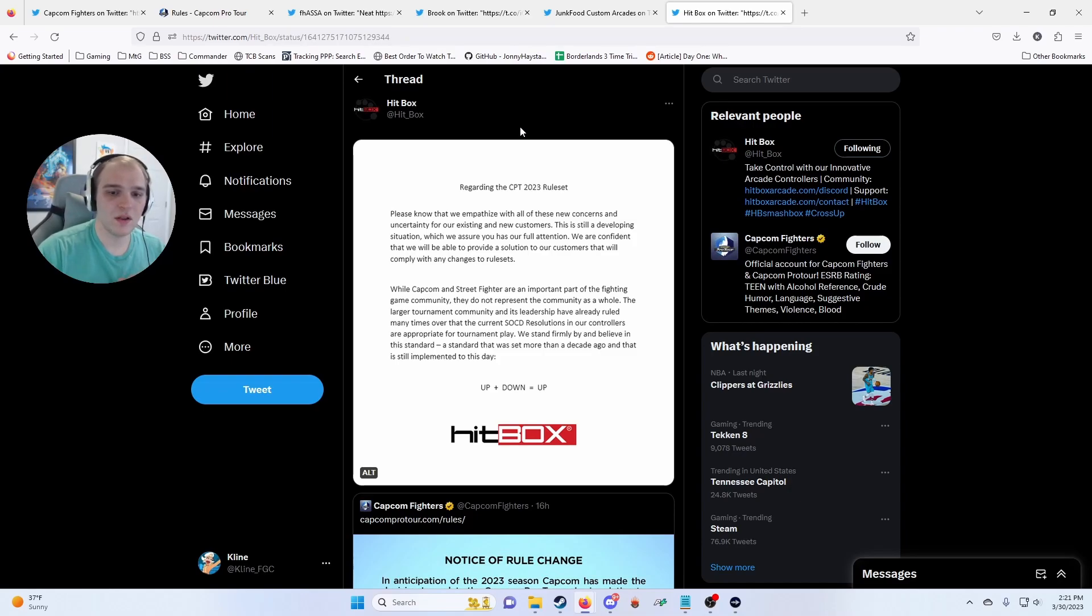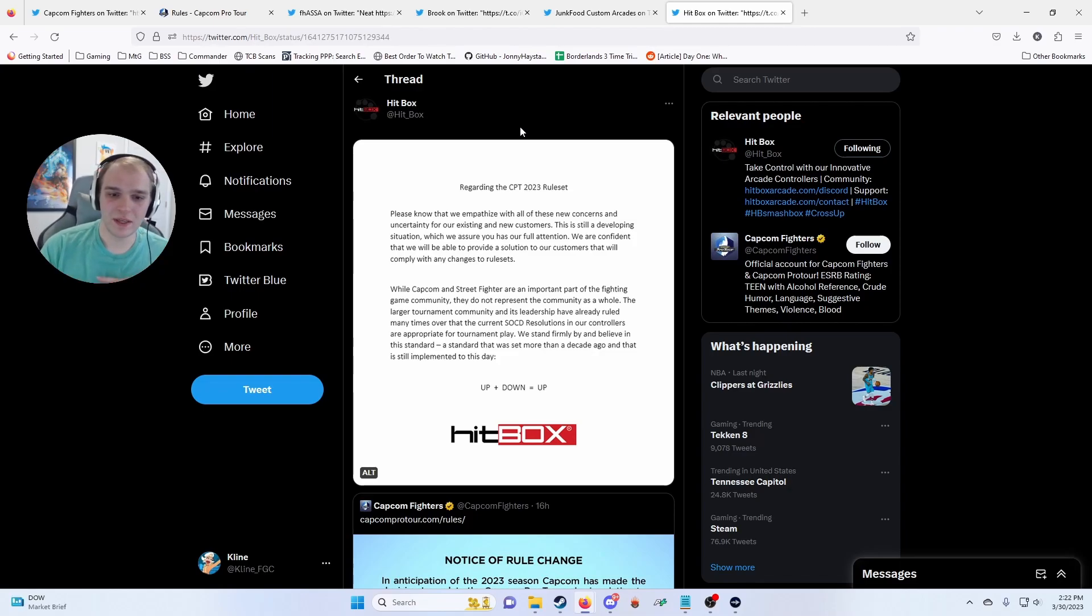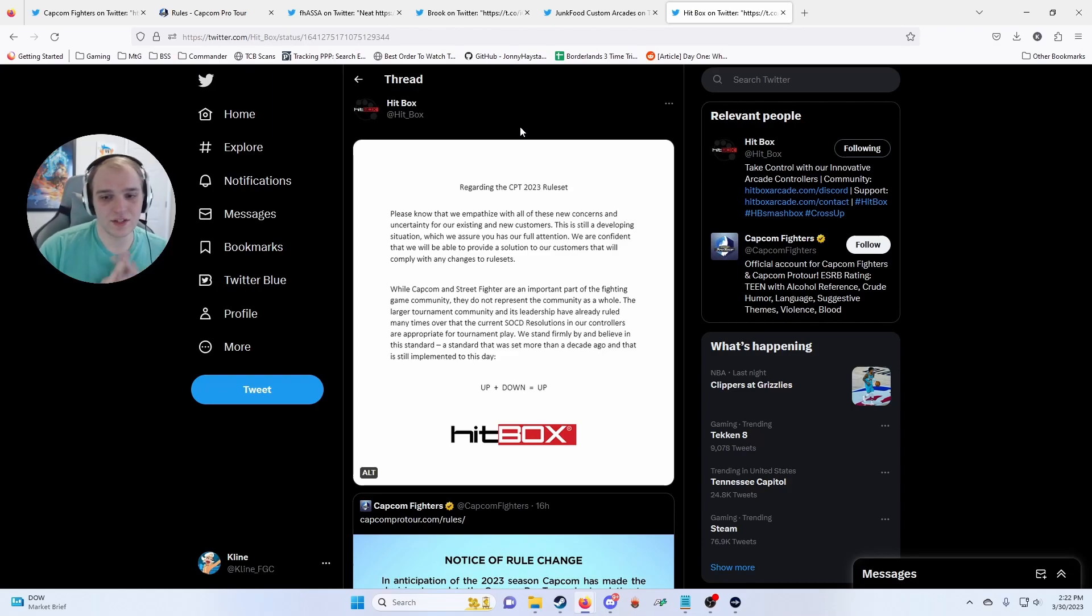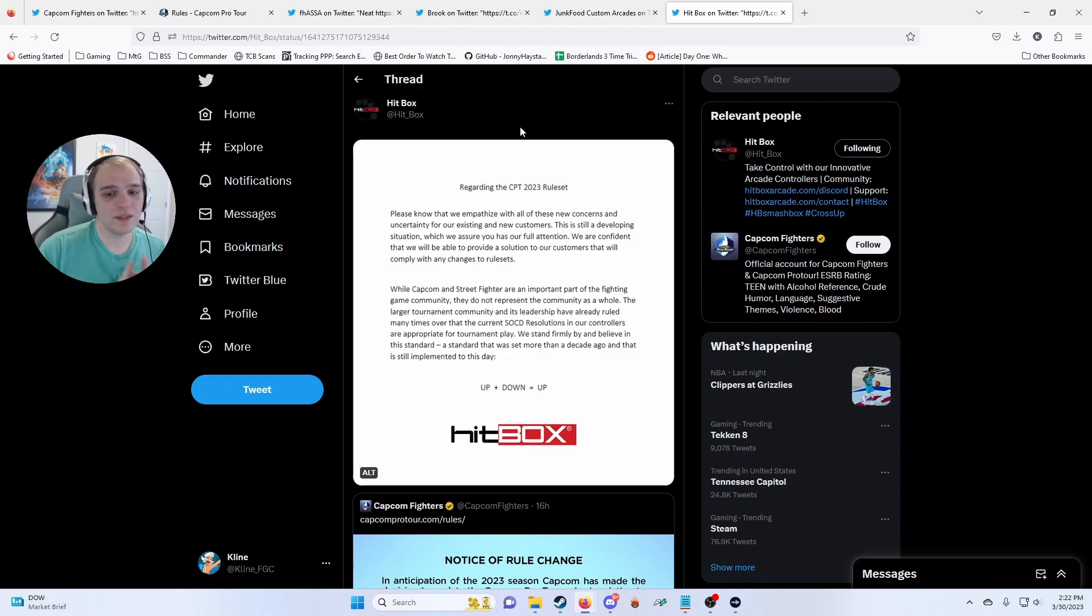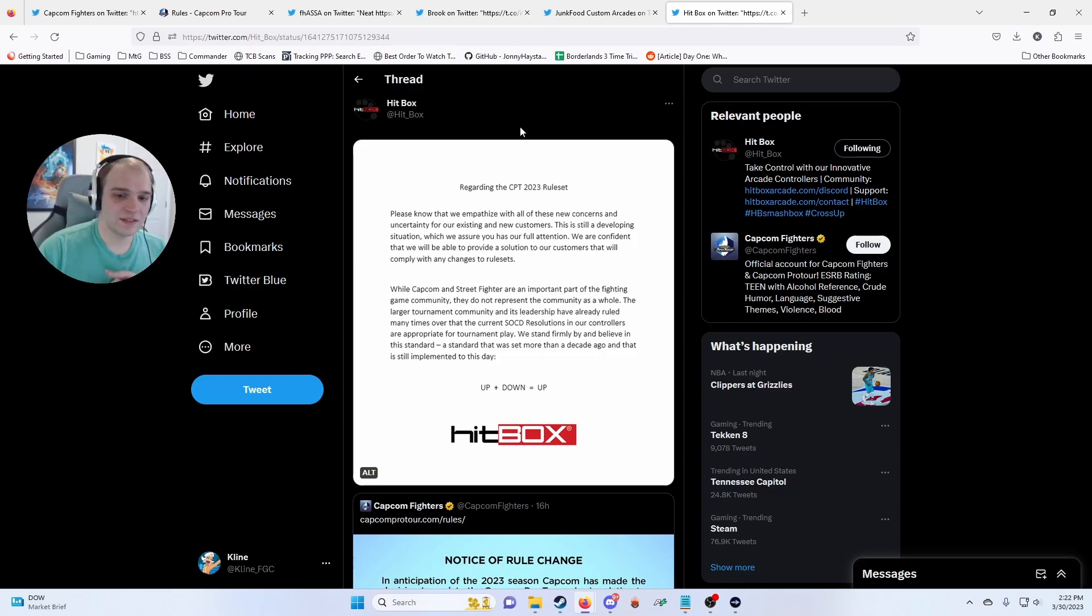We are confident that we will be able to provide a solution to our customers that will comply with all or any changes to rule sets. While Capcom and Street Fighter are an important part of the fighting game community, they do not represent the community as a whole. The larger tournament community and its leadership have already ruled many times over that the current SOCD resolutions and our controllers are appropriate for tournament play. We stand firmly by and believe in this standard, a standard that was set more than a decade ago and that is still implemented to this day.